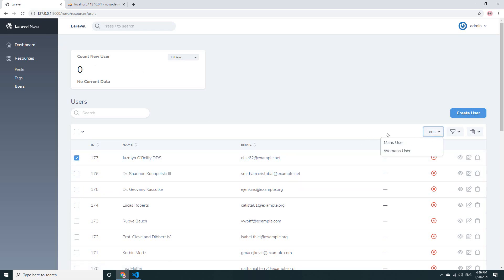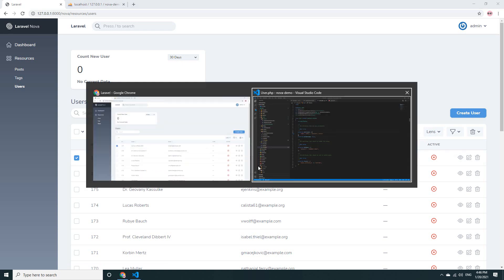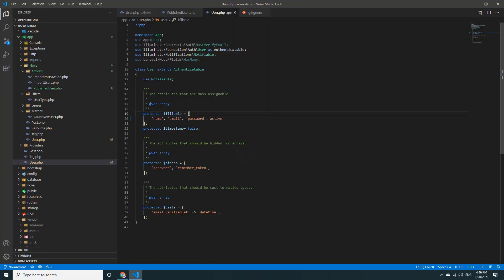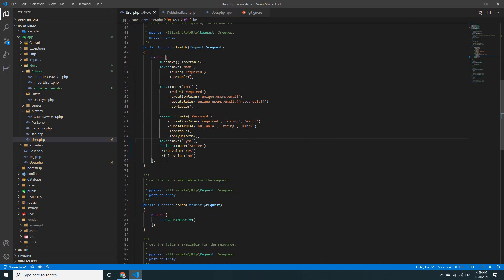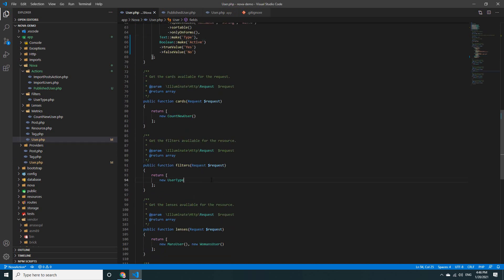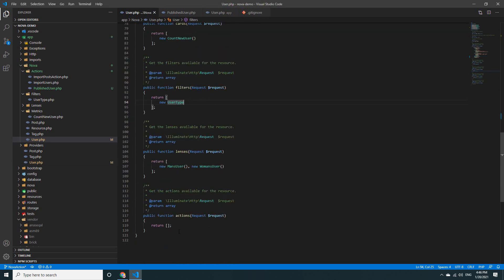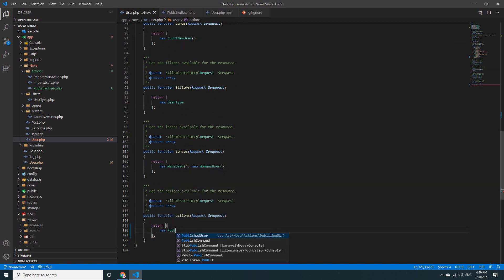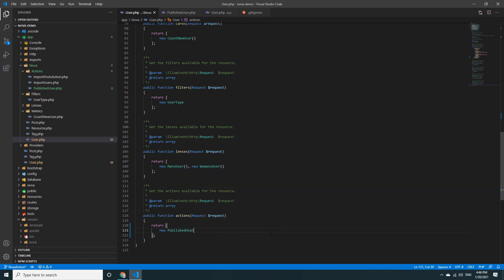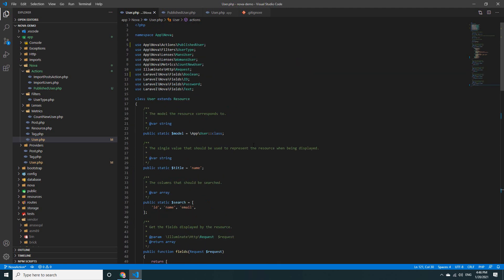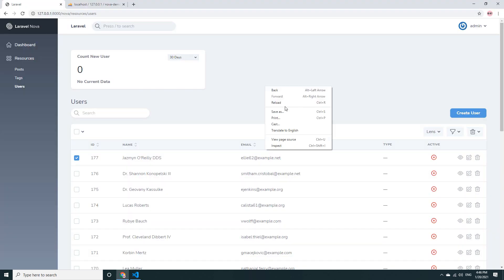It's not yet working — don't forget to register the action on the Nova resource, or the User resource. I have not yet registered the action. So register new PublishUser, and don't forget to add 'use PublishUser' at the top. Go back to the browser and refresh again.